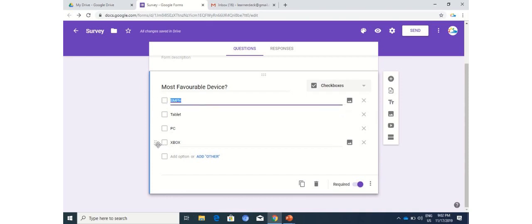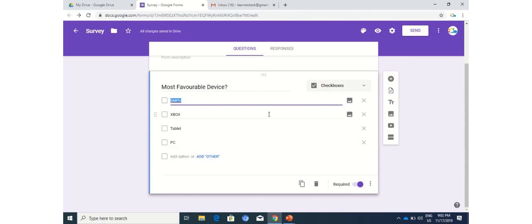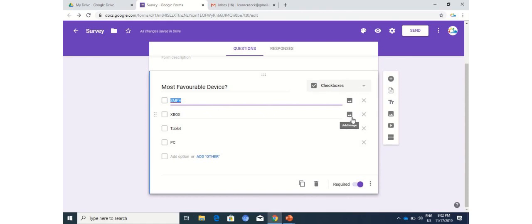If you want to add images, you can always change the sequence by using this grid, the six-line grid. You can add or delete options as per your requirement. With these options, you are also allowed to add images. So you can add an image of a smartphone, an Xbox, tablet, or PC with these options.